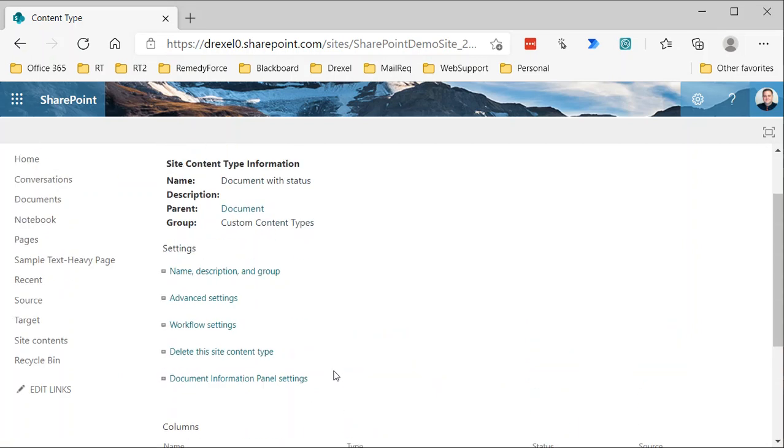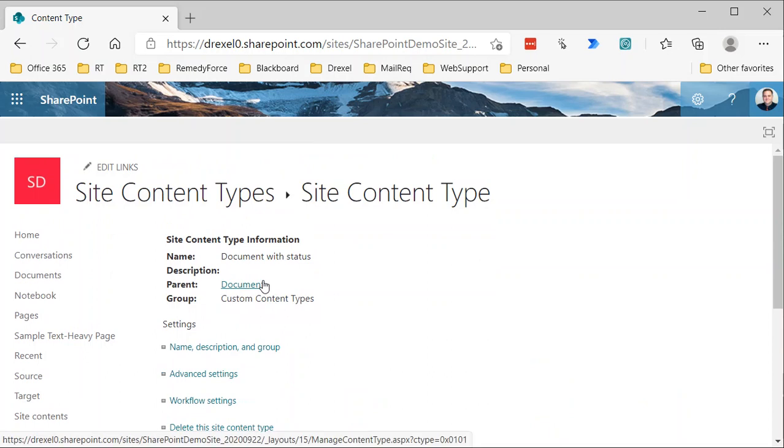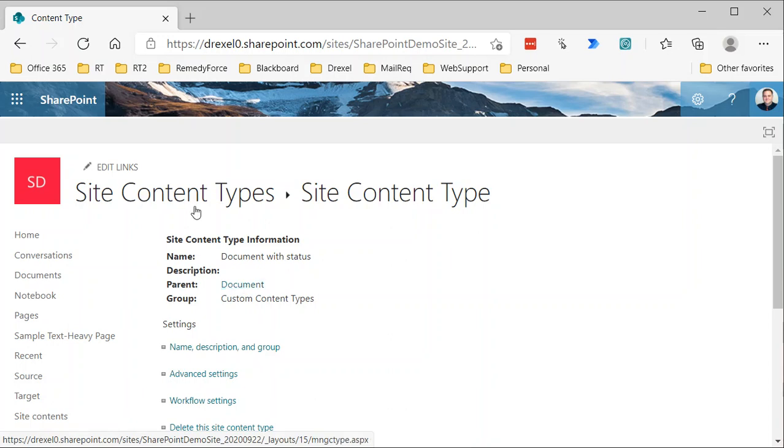That's it for creating a site content type. The next video I'm going to show how to now take this new content type we've got and apply it to two libraries—our documents library, which is where we're going to use as our main document storage, and then an archive document library where files will be moved based on them having a status of archived. So check out that video next.